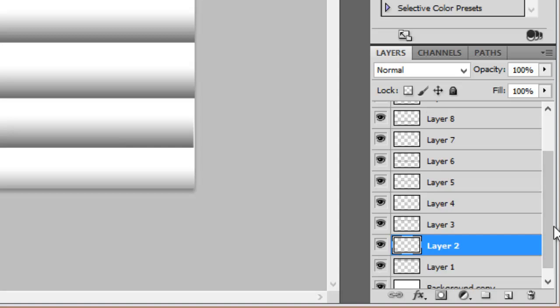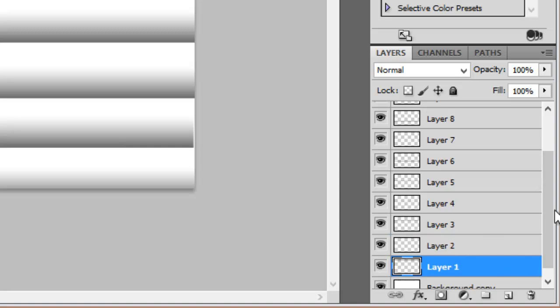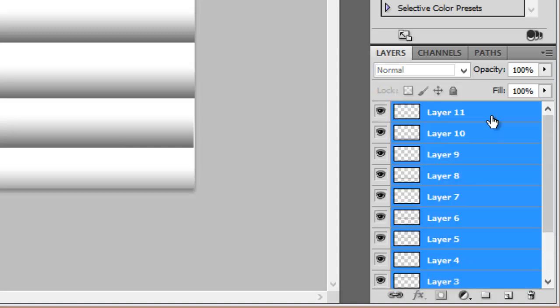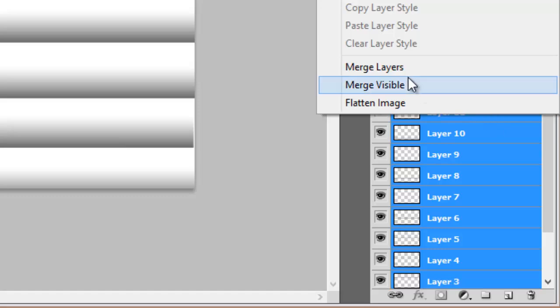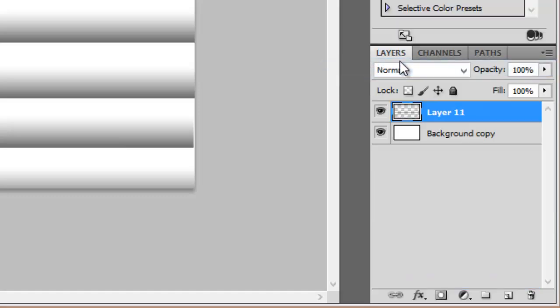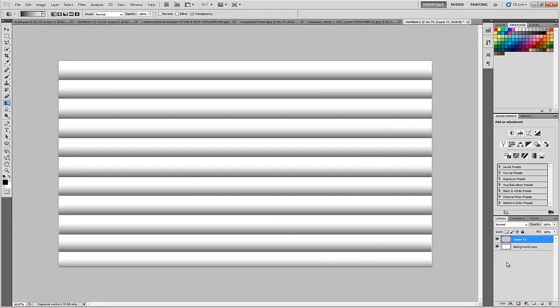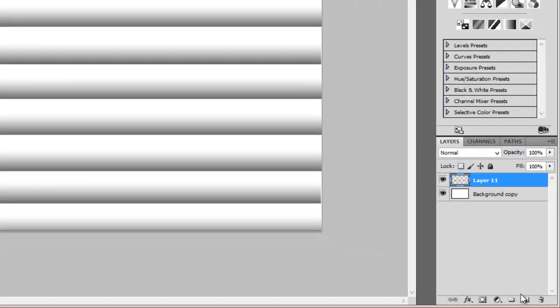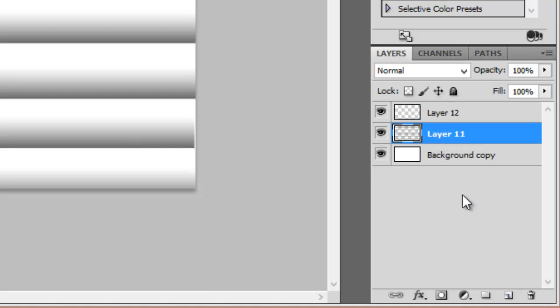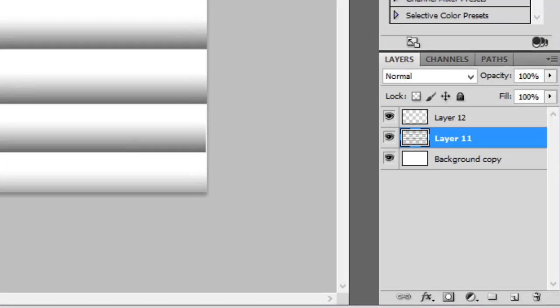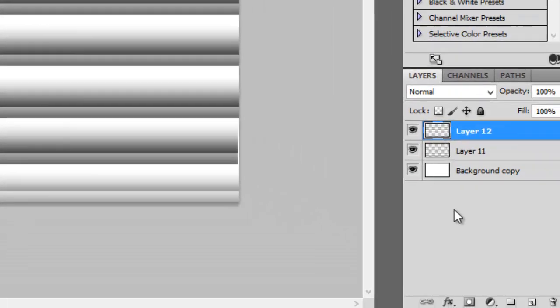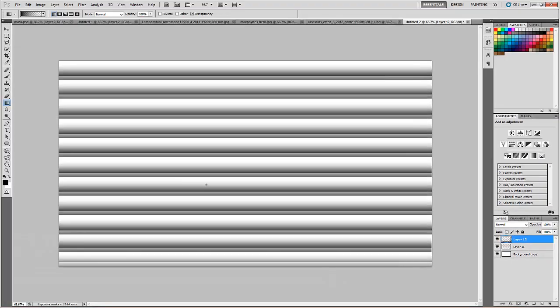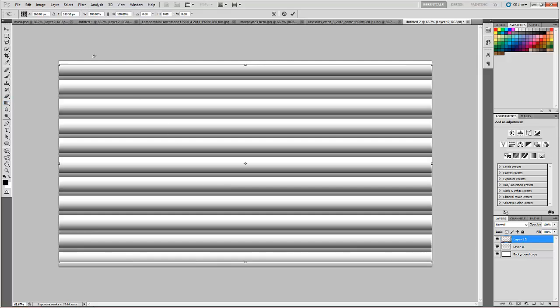Now merge all the layers. Now duplicate this layer. Select the duplicated layer and press Ctrl T. Then rotate it either anti-clockwise or clockwise.